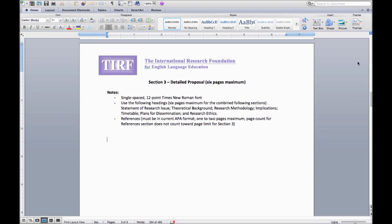This video introduces Section 3 of the TURF Doctoral Dissertation Grant Application Process. Section 3 is the detailed proposal, a maximum of 6 pages.